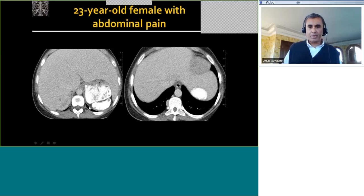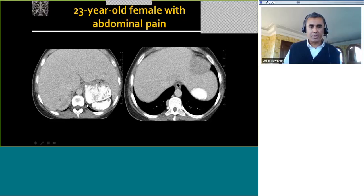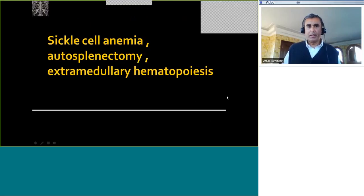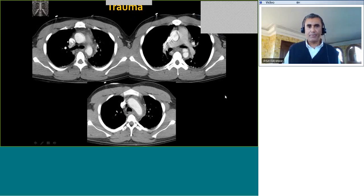The third finding, which is actually very hard to make on this scan because it is done in a soft tissue window, is the density of the bones. The vertebra and ribs are sclerotic. These bony changes are classical for sickle cell anemia.